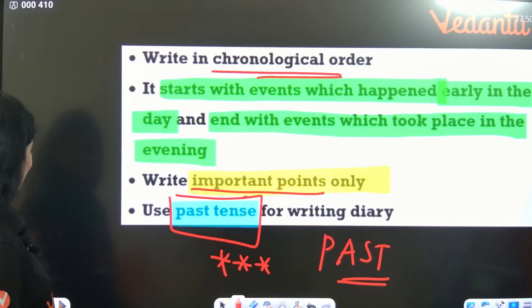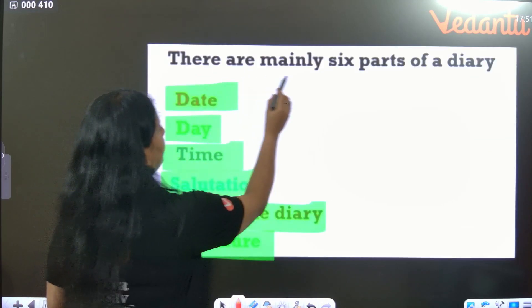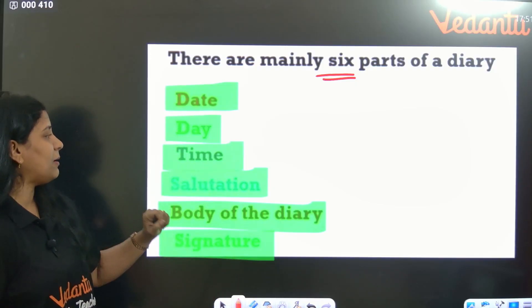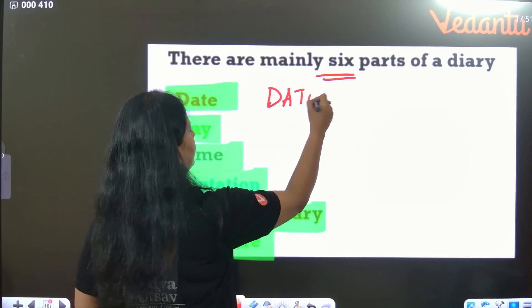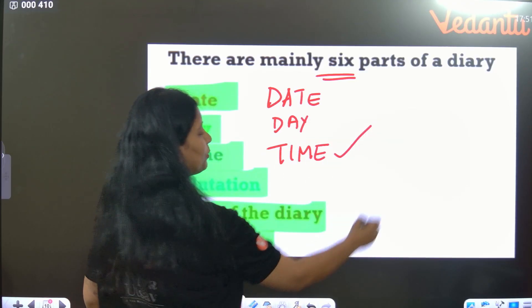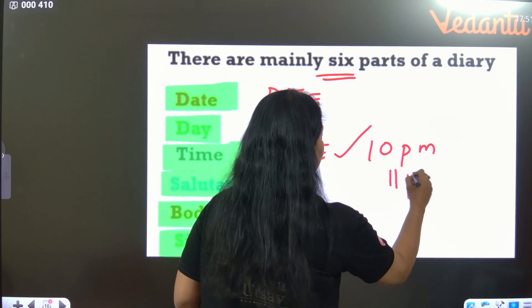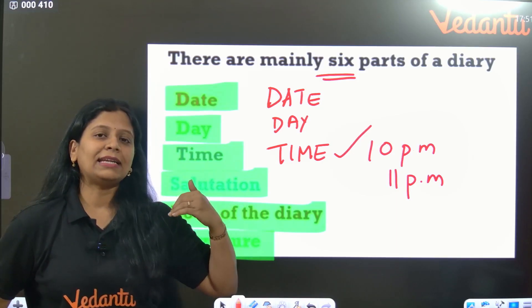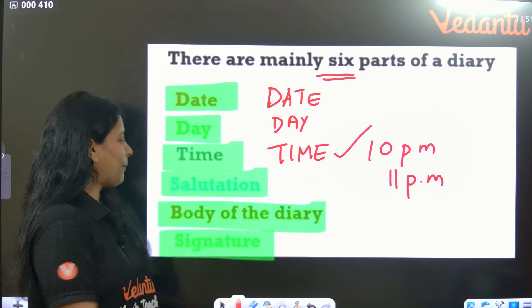Write in first person and past tense. Here you can see — the six parts of the diary entry: date, day, time, salutation, body of the diary, and signature. First you have to mention the date, then time is very important — time usually should be written as 10 PM, okay, the night time, or you can write 11 PM.